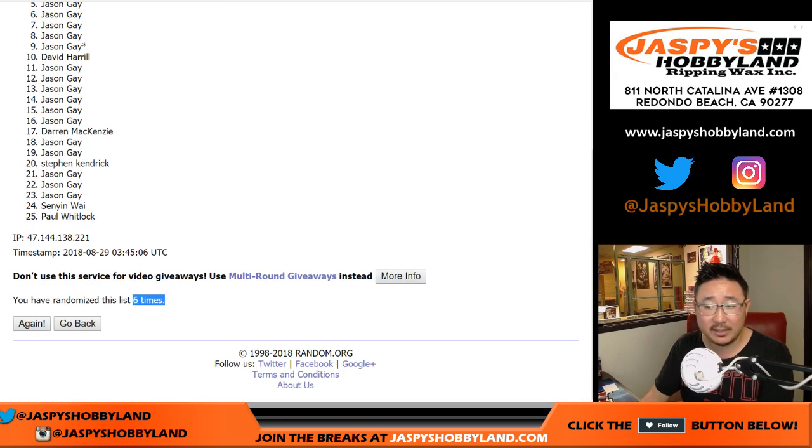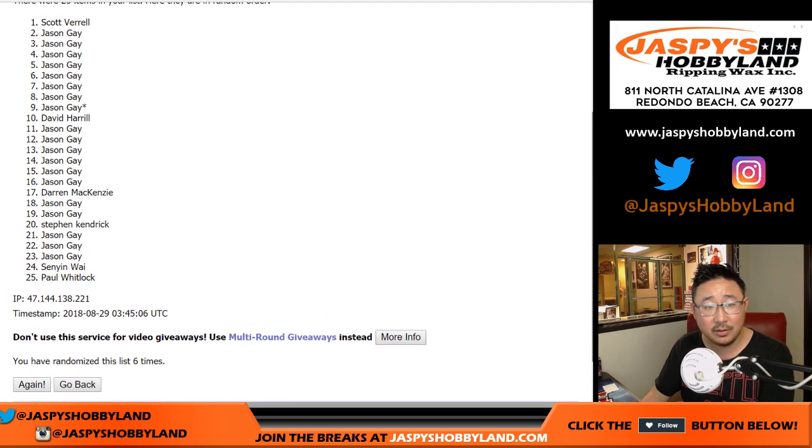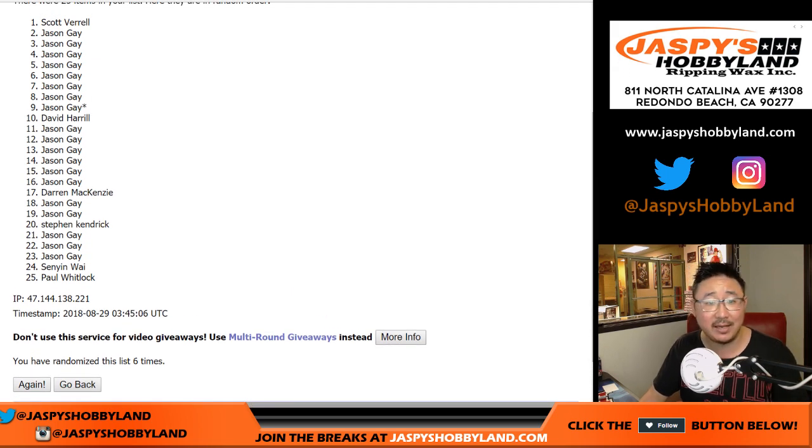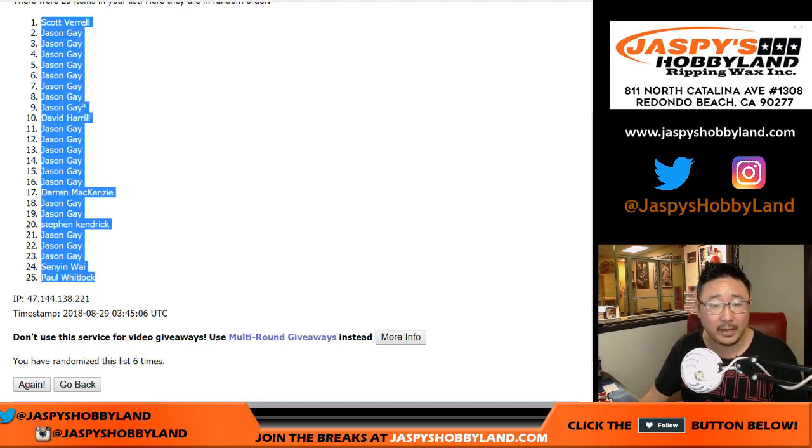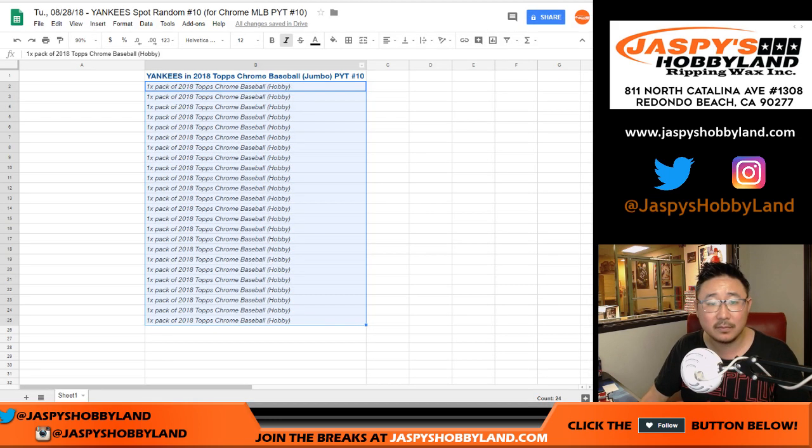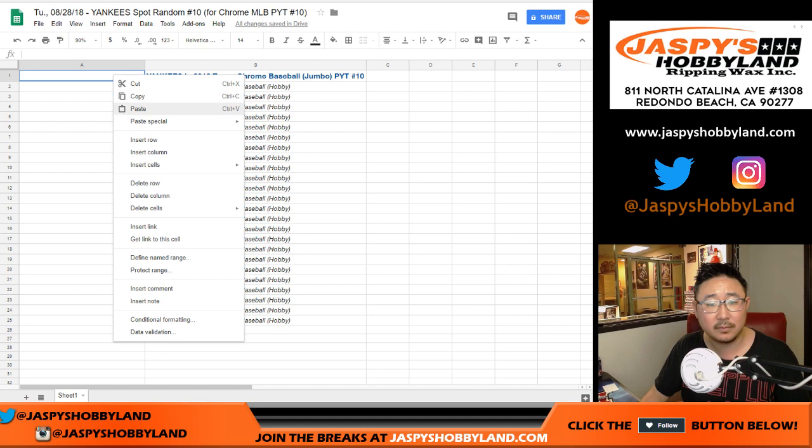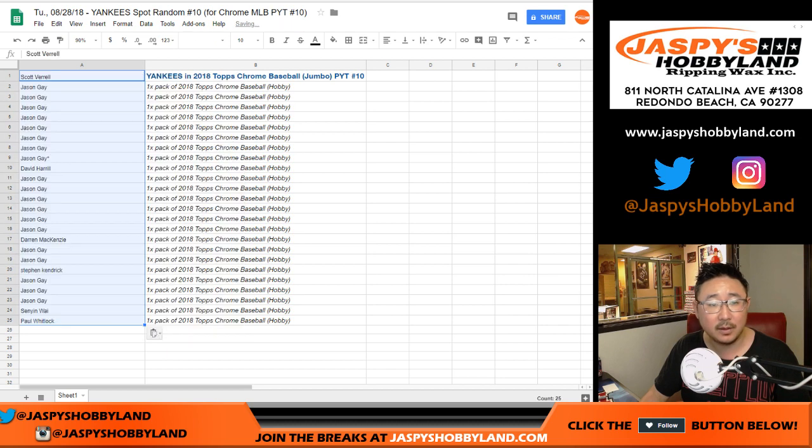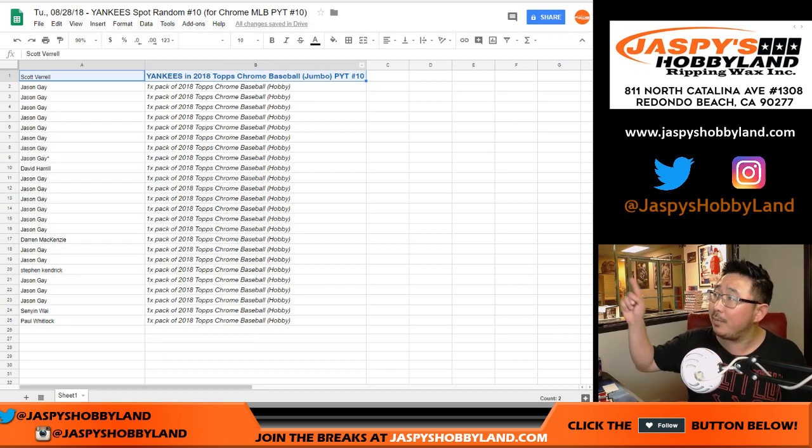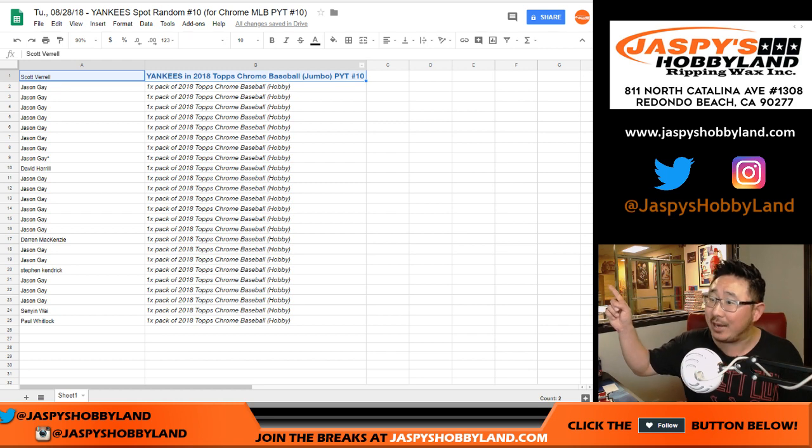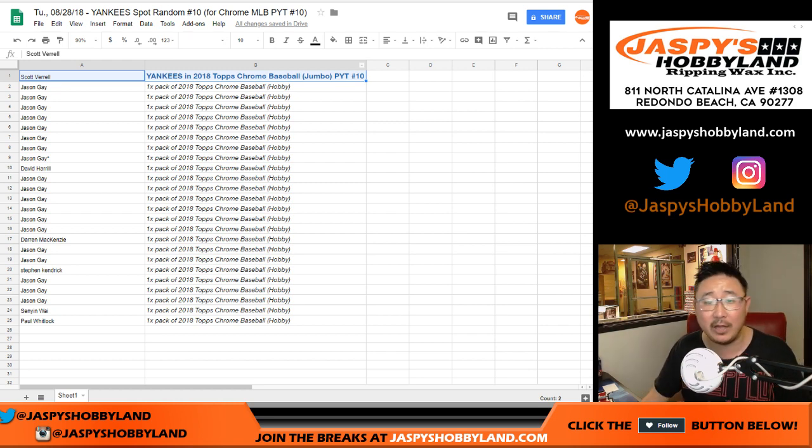After six times, name on top is Scott. Scott gets the Yankees. Congrats to Scott. You'll get the Yankees in Jumbo No. 10, which is already filled up.